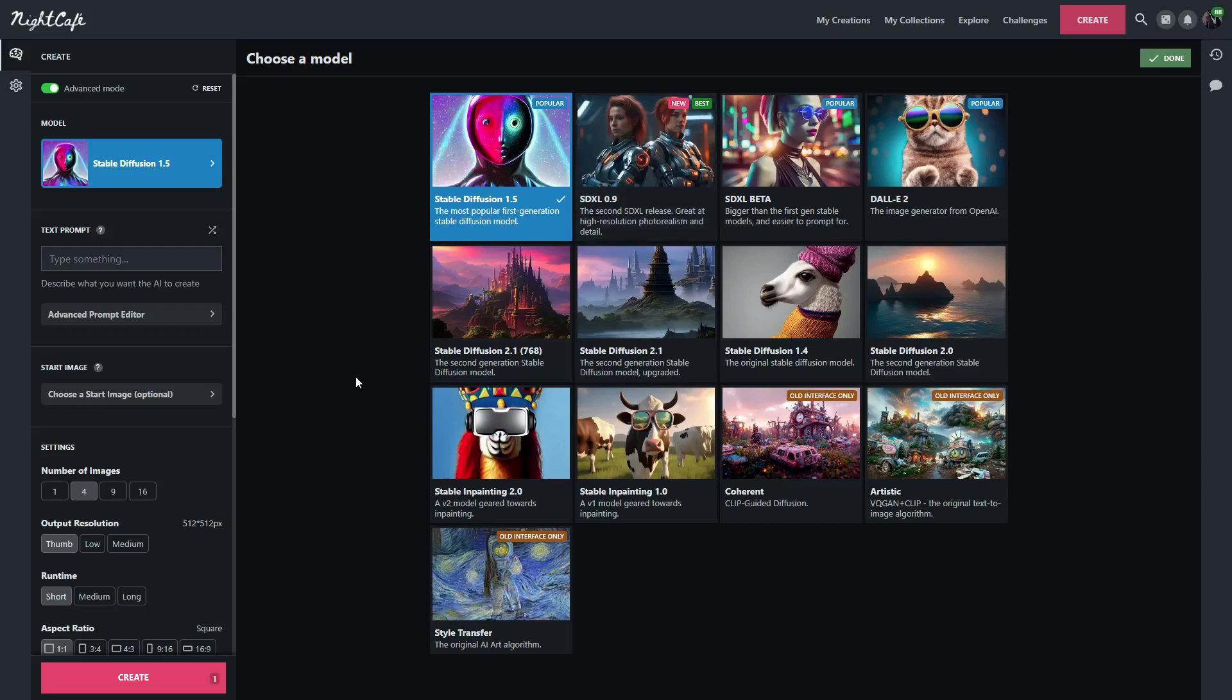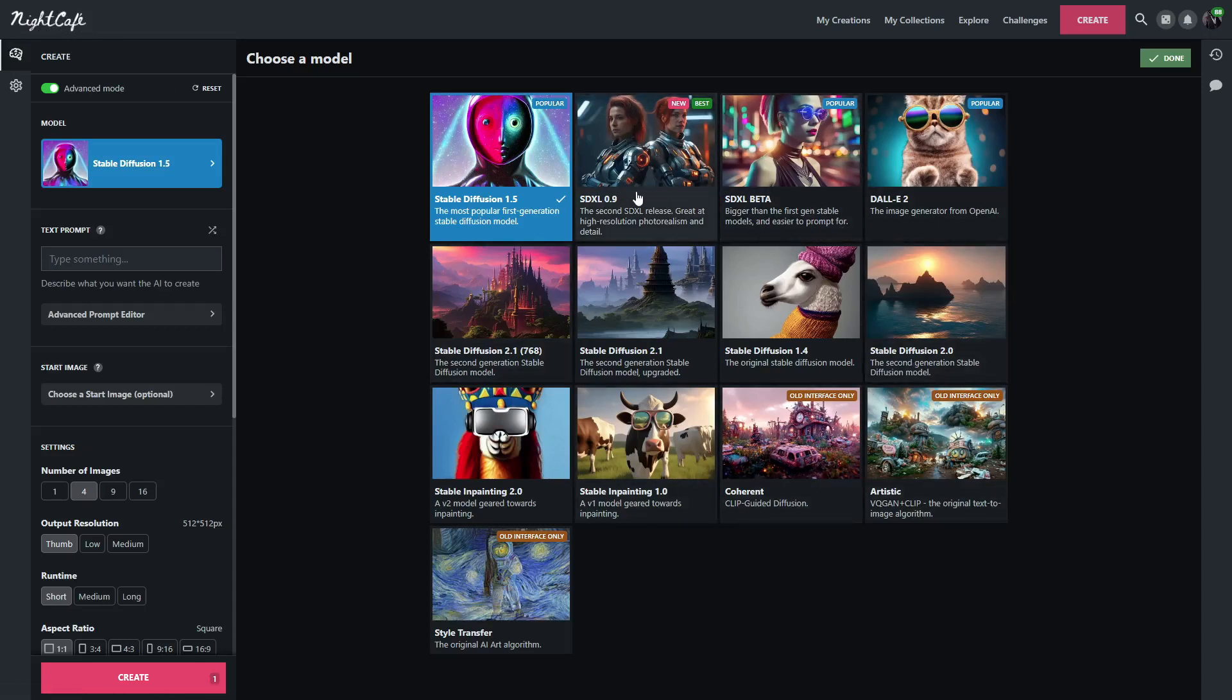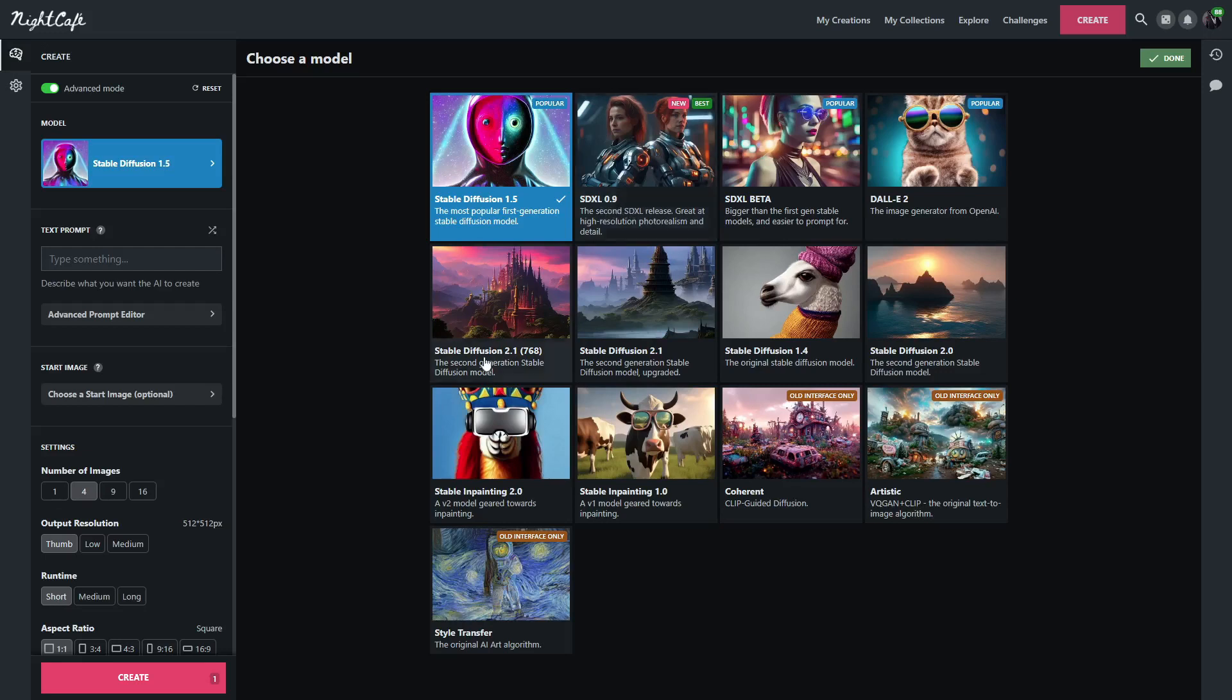So in order to do this, we will be using Night Cafe Studio, just because Night Cafe gives you access to various different forms of Stable Diffusion, including Stable Diffusion XL 0.9. We will be comparing Stable Diffusion 1.5 and then using the exact same prompts in Stable Diffusion XL 0.9, just to see what it does between the different versions.